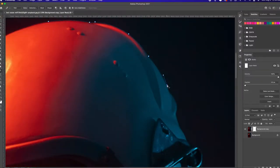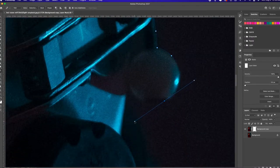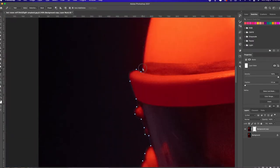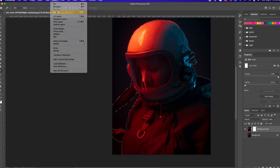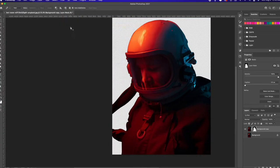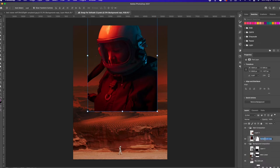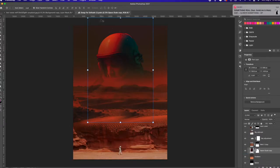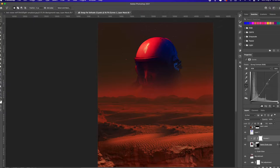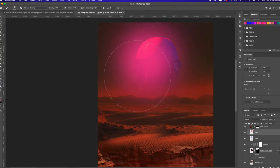First things first, I am extracting the background from the image I want to use. There are plenty of ways to achieve this, but I don't trust the software to do its job — I find that it sometimes misses things, and I'd rather get it as clean as possible on my first try. So I use the pen tool for that. It is super crispy. I was a little concerned at this point because I wasn't sure what I was going to do — I just knew I wanted this photo to take up the top portion of the document.